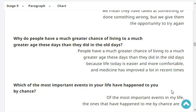Why do people have a much greater chance of living to a much greater age these days than they did in the old days? People have a much greater chance of living to a much greater age these days because life today is easier and more comfortable, and medicine has improved a lot in recent times. Very good.